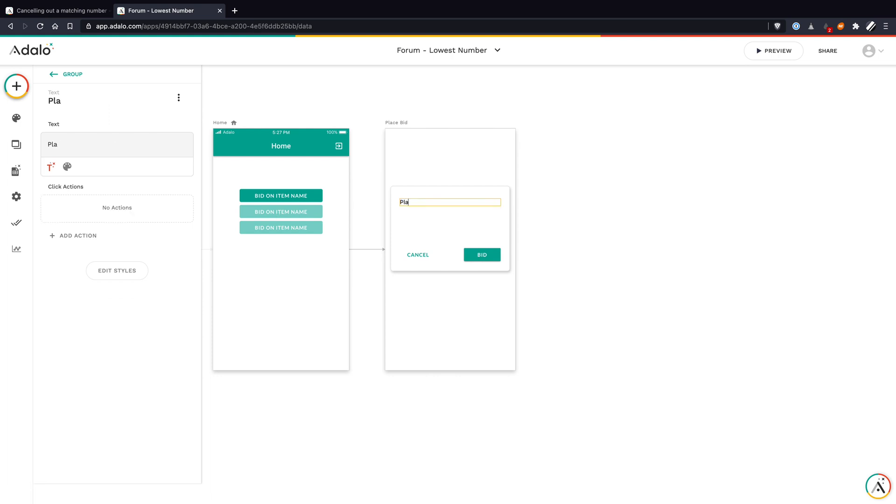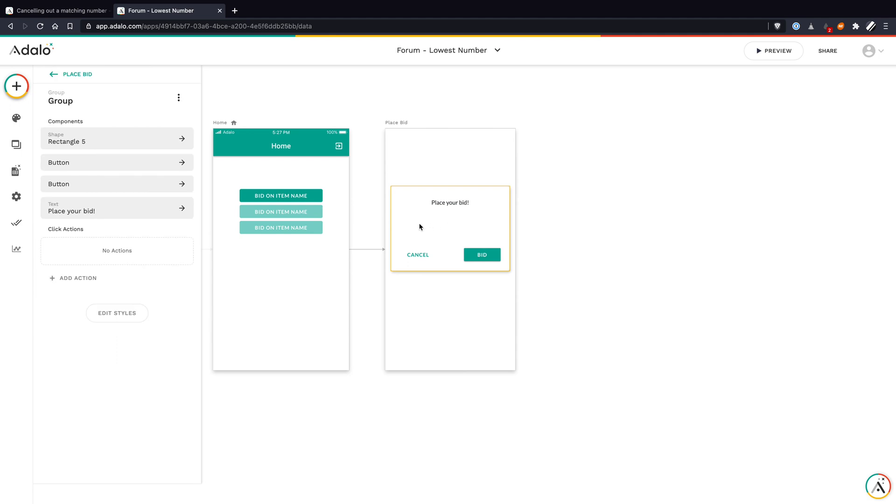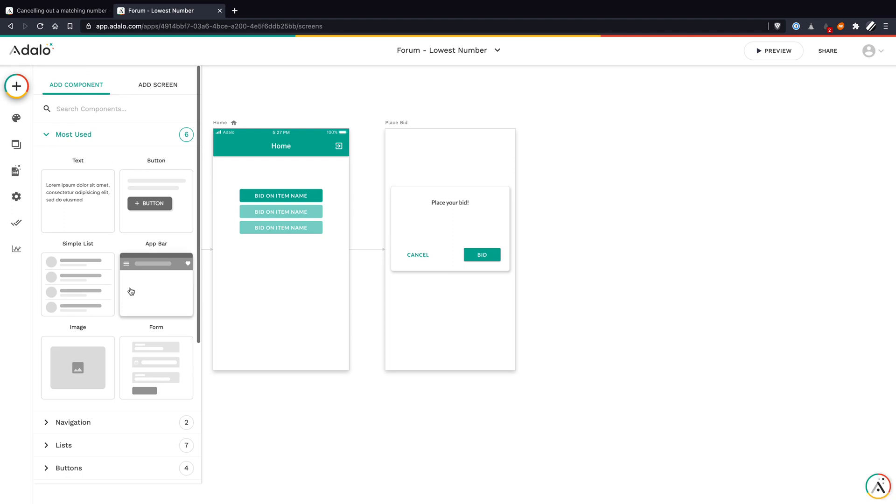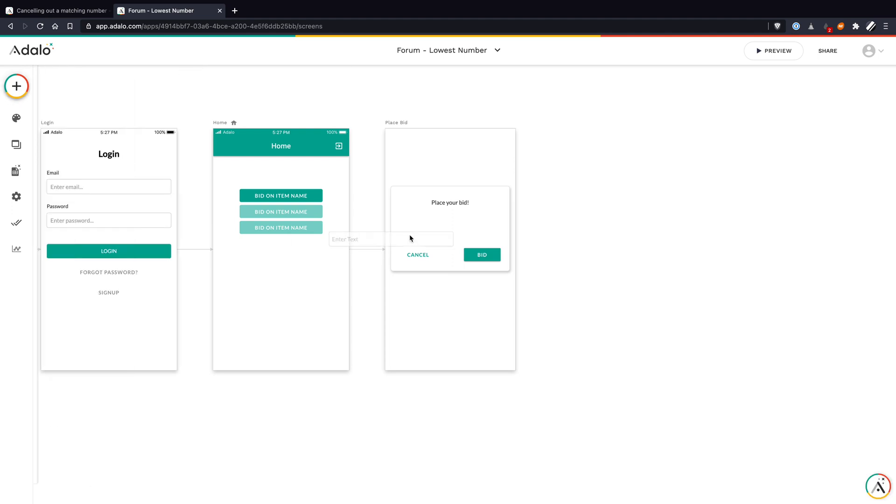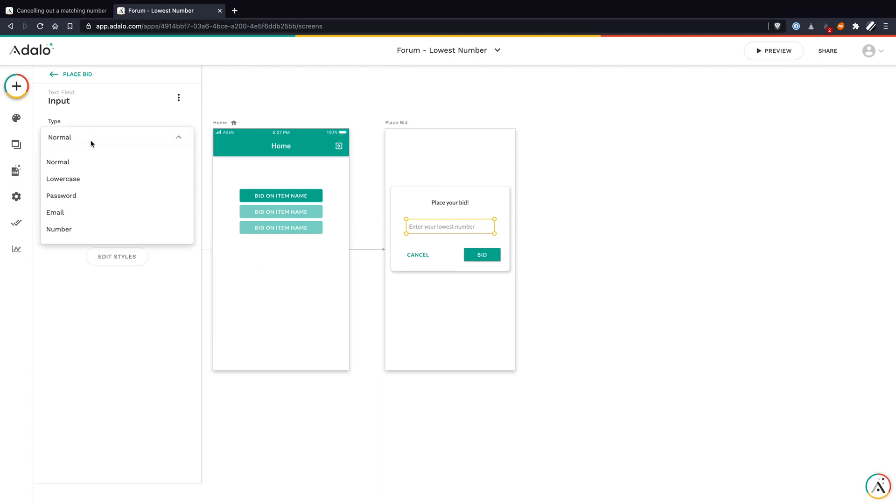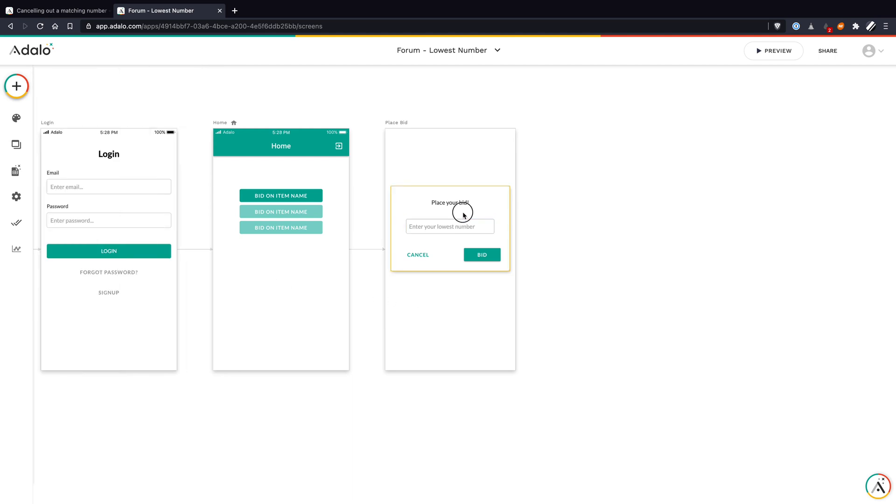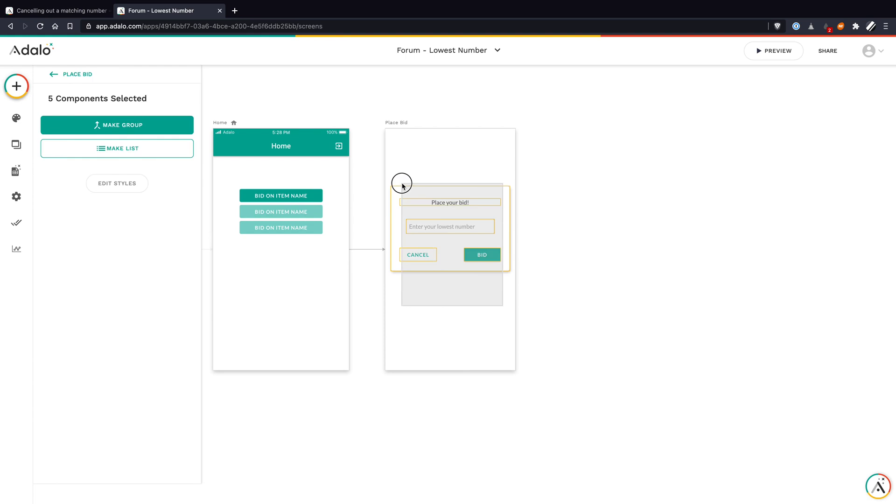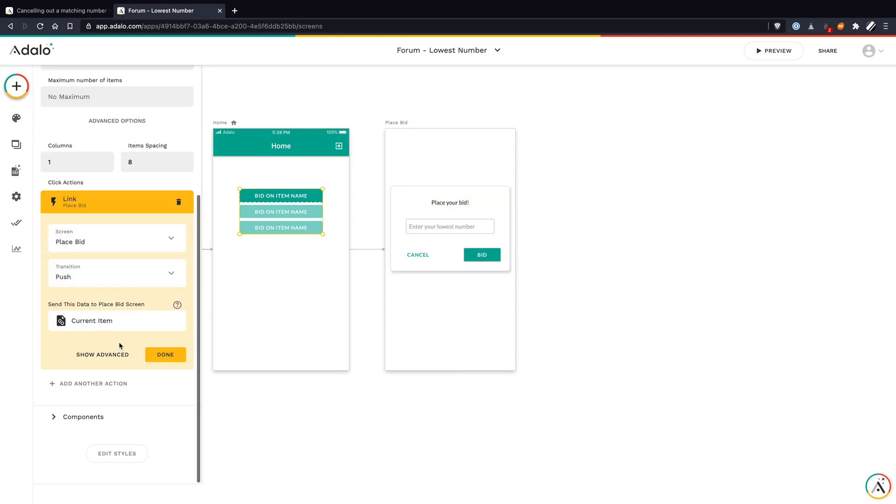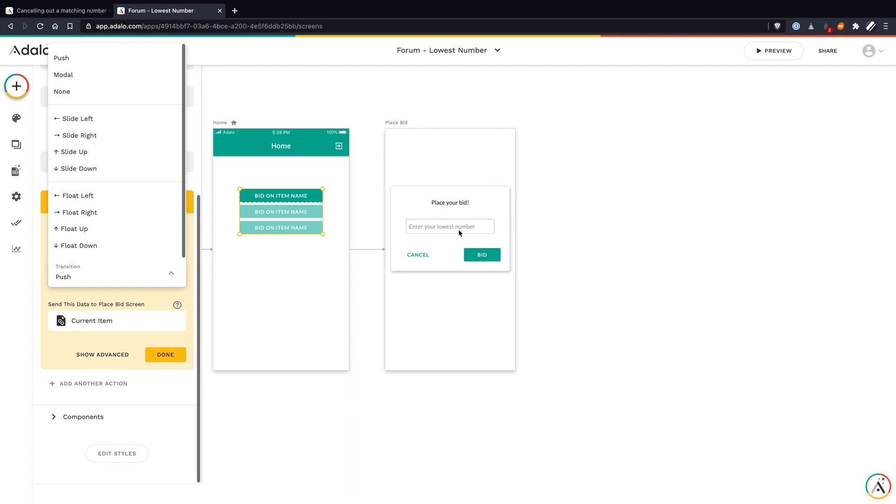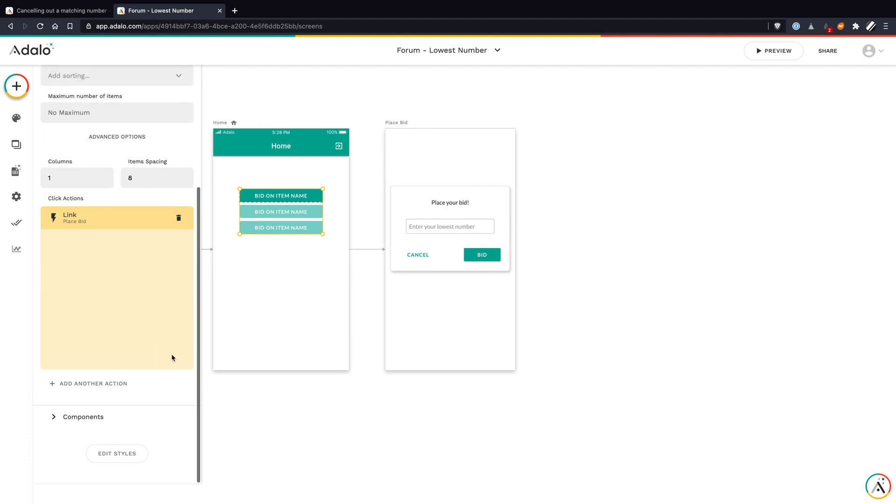We can change this to place your bid. Now I want to also add a number field. Let's click this plus, go down to forms and fields. Let's get the text input. We need to make it a little smaller. Instead of enter text, let's do enter your lowest number. Then we can change this to a number input as well. One thing I want to do is make sure this is all grouped together. This is a caveat of the modal. I just want to ungroup the current group of things and regroup them. Then on our action that goes to the screen, I want to make it a modal instead.